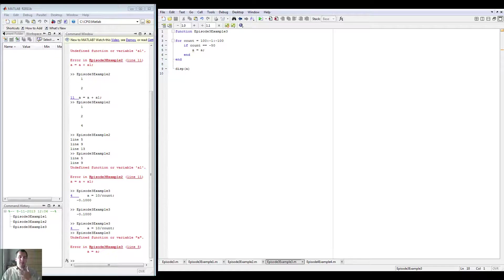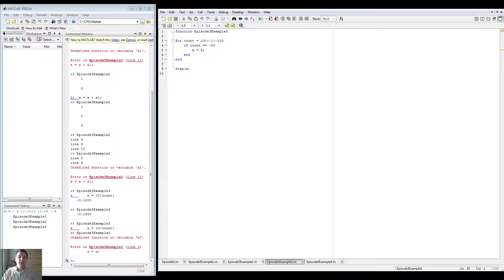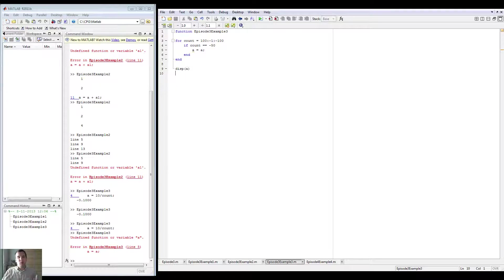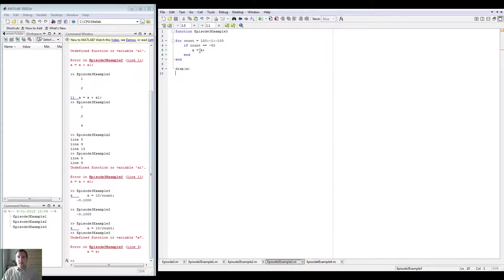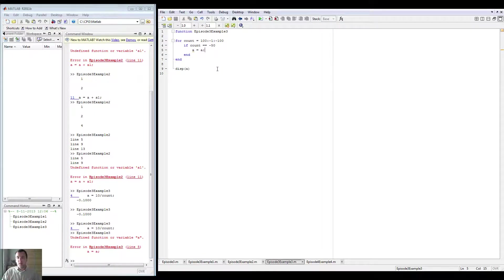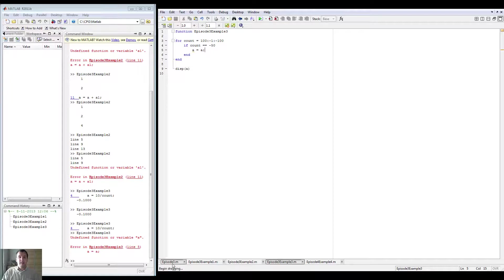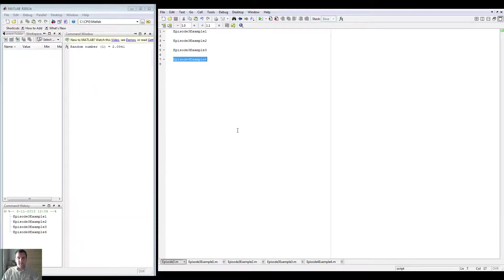it immediately says what it is. So normally in a bigger program, obviously it's not always obvious what it is. You can also have something running out of range for example, which is example four in fact. So we're going to run example four. And as you can see, there's something going on.